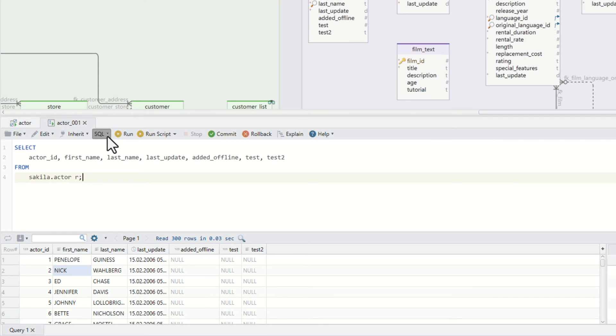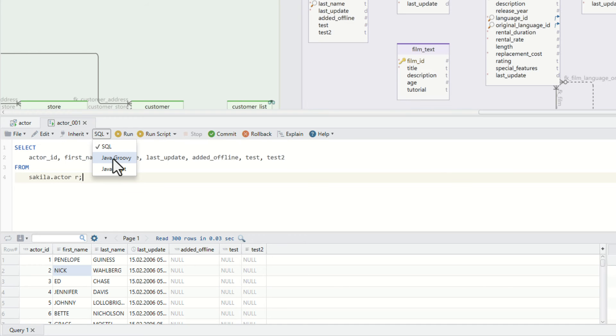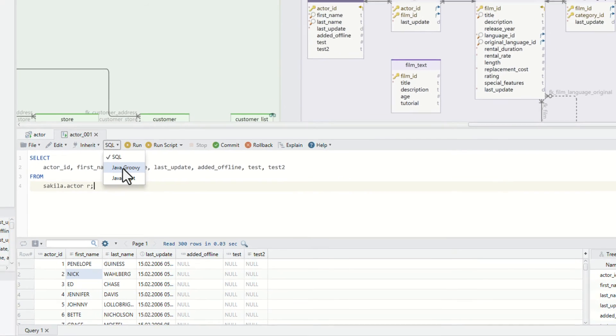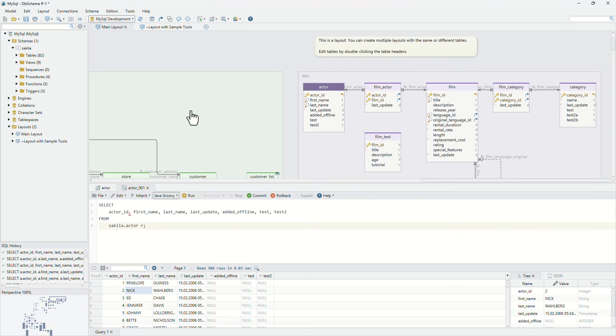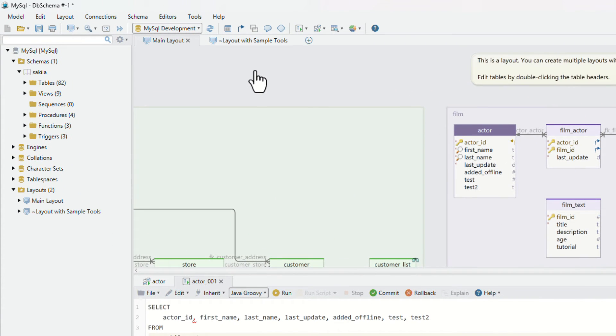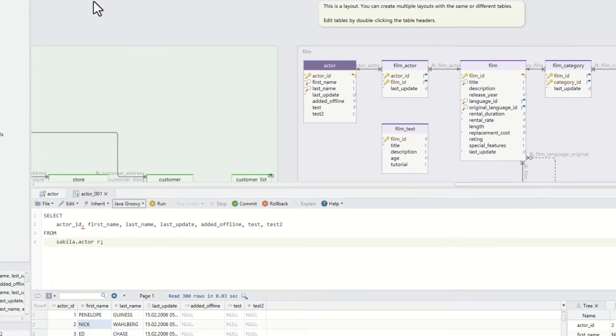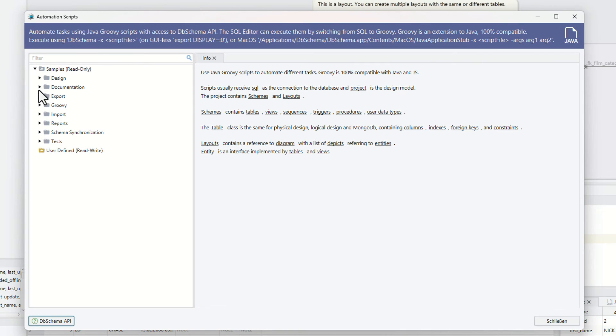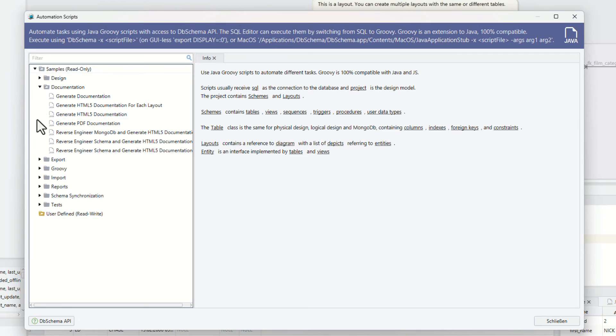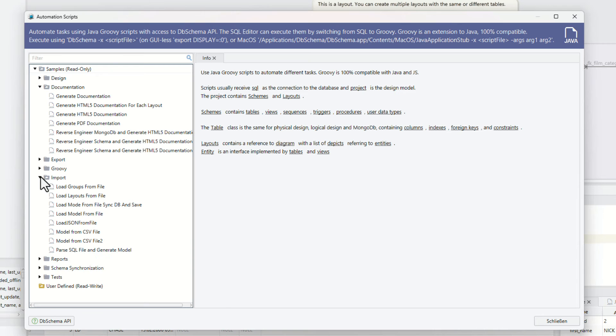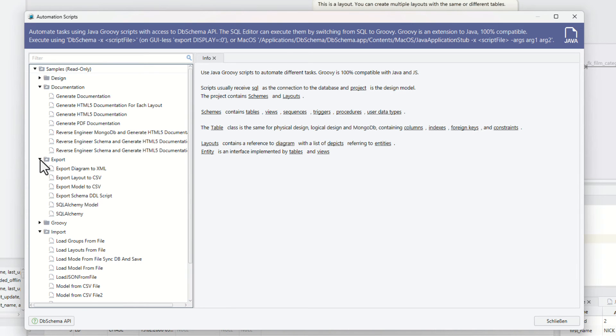The automation scripts. Execute automation scripts with access to DB schema API by switching from SQL to Java Groovy. Groovy is an extension of Java, fully compatible with Java and JavaScript. Use automation scripts to generate HTML documentation, deploy the schema into the database, or generate migration scripts.